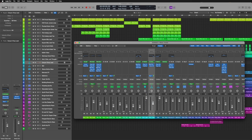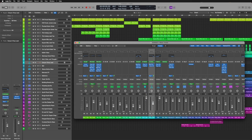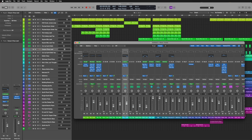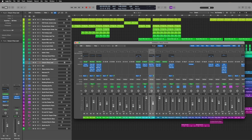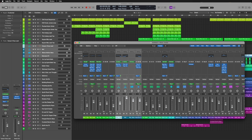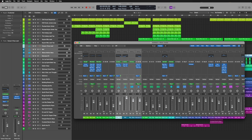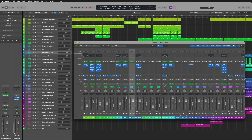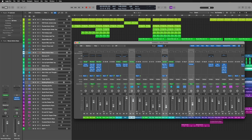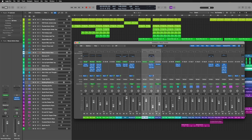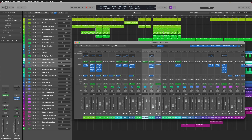Next, you can rearrange the tracks in the mixer window. Just click and drag them around in the mixer, and it will also rearrange them in the main tracks area. You can rearrange one track at a time, or multiple by highlighting one track, holding Shift, and selecting a different track — it'll highlight everything in between and you can drag all of them together. You can also hold Command and click different tracks, and when you drag them, it'll bunch them all up together so you can move them to a different spot in the mixer.